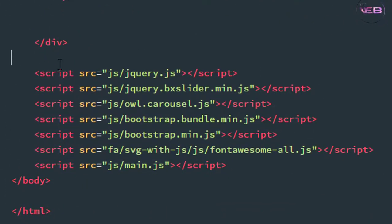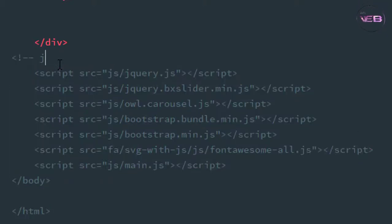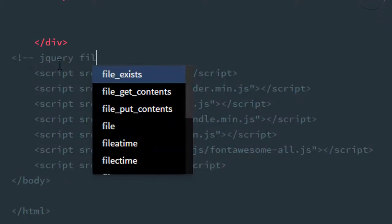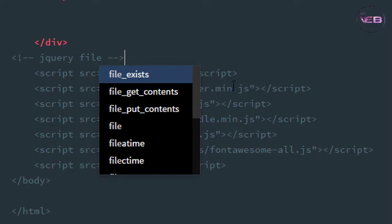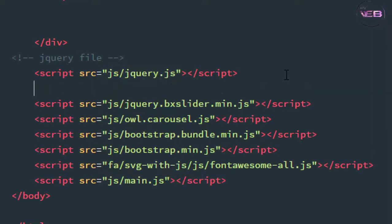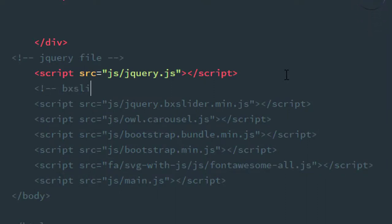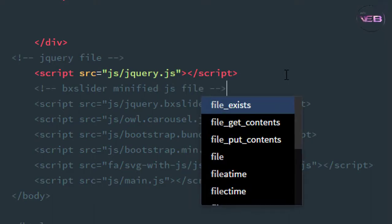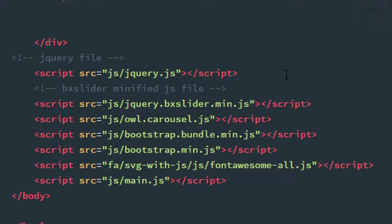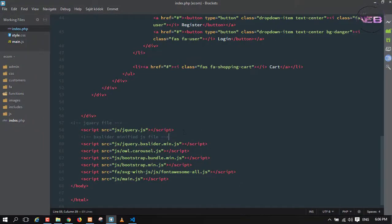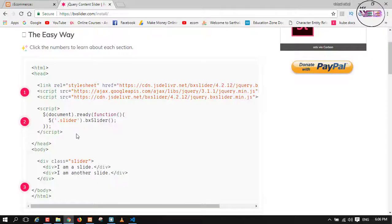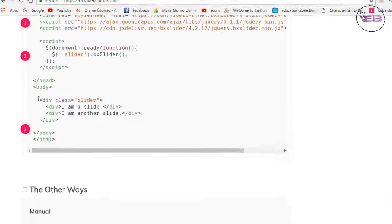You can also write a comment for that jQuery file. This other one is the vxSlider minified JS file. Now for the next step, you can simply copy this code.